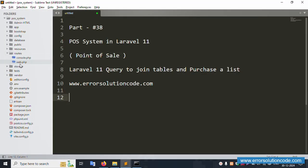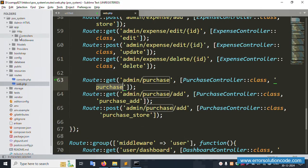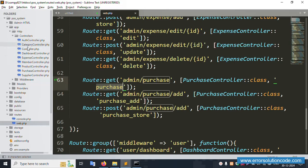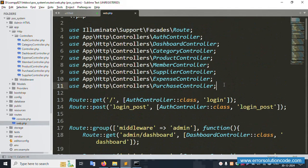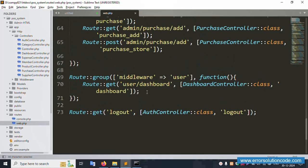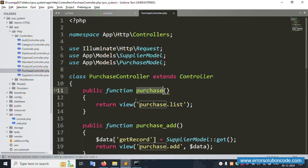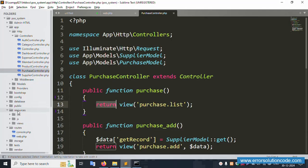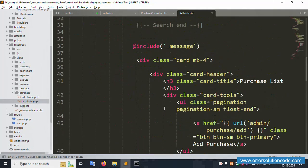Copy this URL and go to the route file — web.php. Open the route file and verify this URL is available. Then open the Purchase Controller. The purchase controller is available and includes the date. Open the purchase controller function for the list.